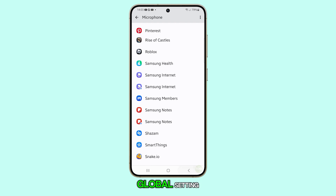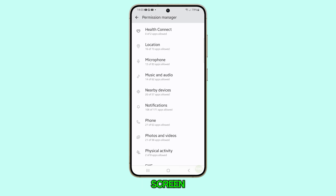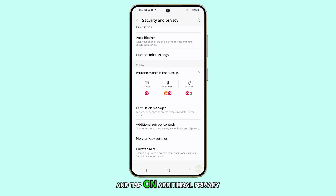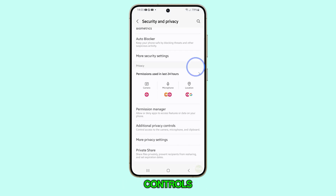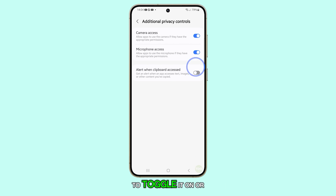If you want to change the global setting, go back to the previous screen and tap on Additional Privacy Controls. Look for Microphone Access and then tap the switch to toggle it on or off.